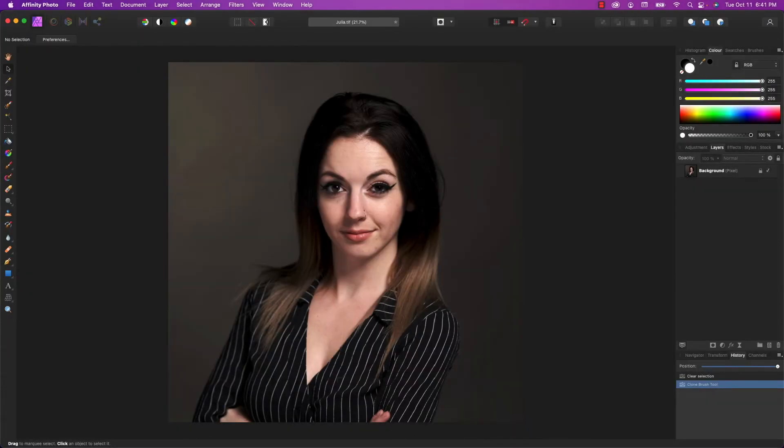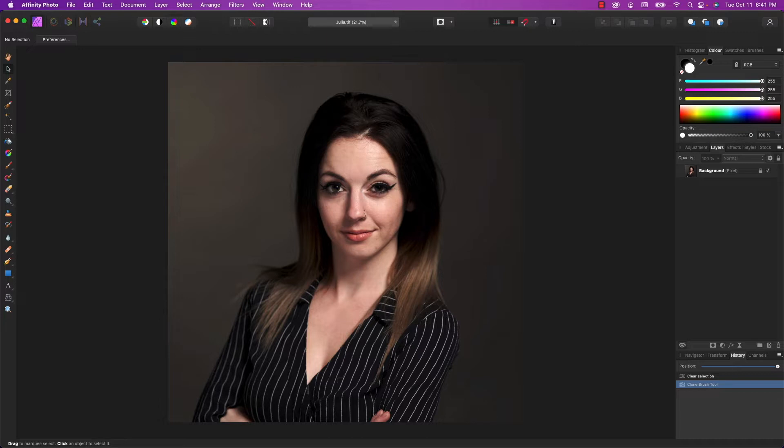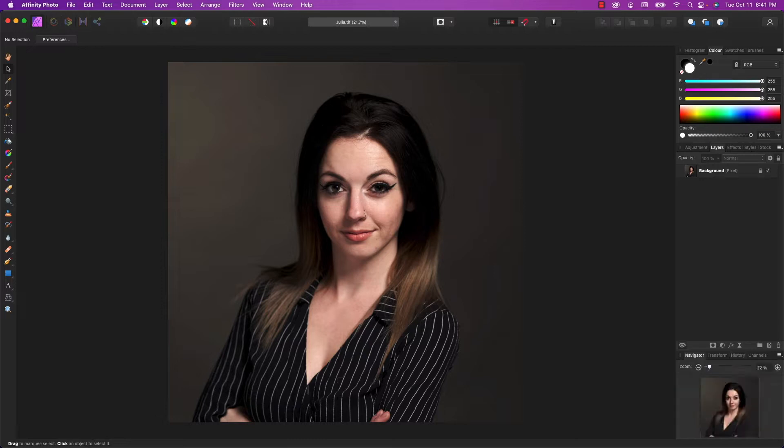Hello and welcome to an Affinity Photo edition of Apple A Day. In today's episode we're going to cover skin retouching with Affinity Photo, and we will be using the healing brush tool, the inpainting brush tool, and the clone brush tool. We'll also be using the frequency separation filter.